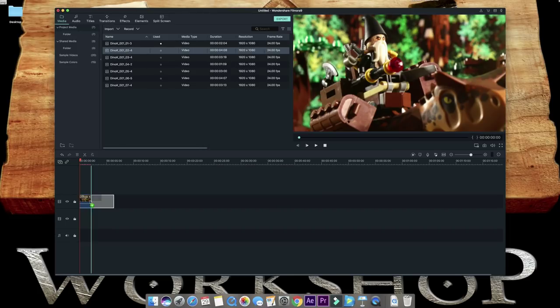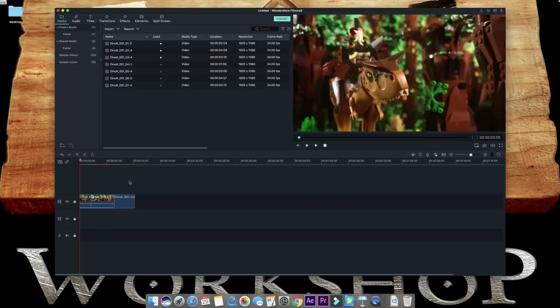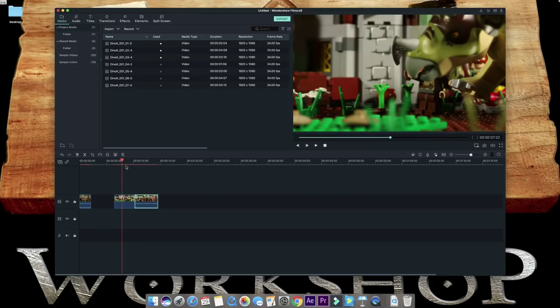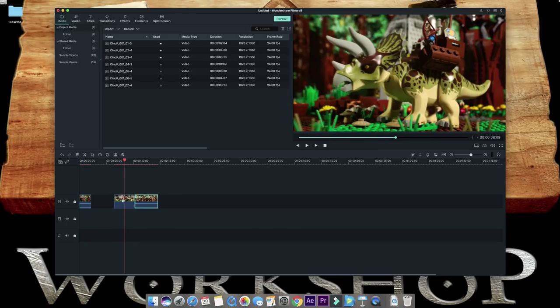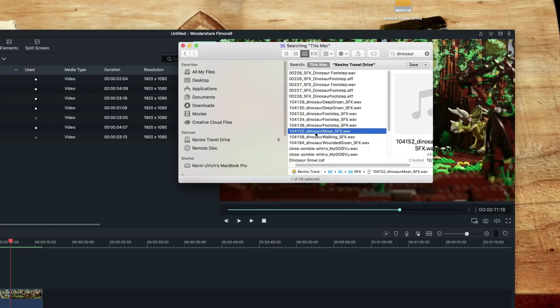Then, you can drag more clips in and start moving around and start editing. You can also drag in sound effects and match them to the video.